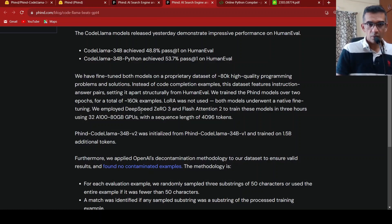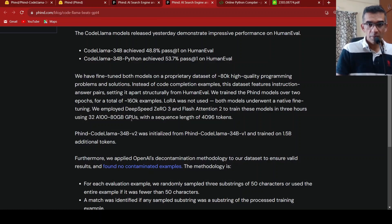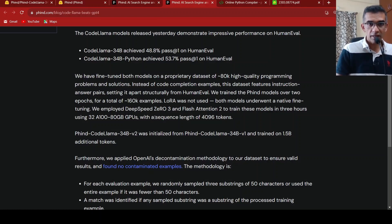Once CodeLama was released and it was made open source, immediately these people were able to train it and fine-tune it on another dataset. And now it beats GPT-4 on certain benchmarks.